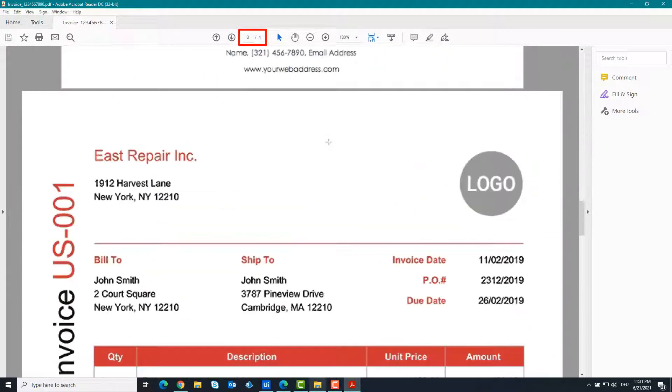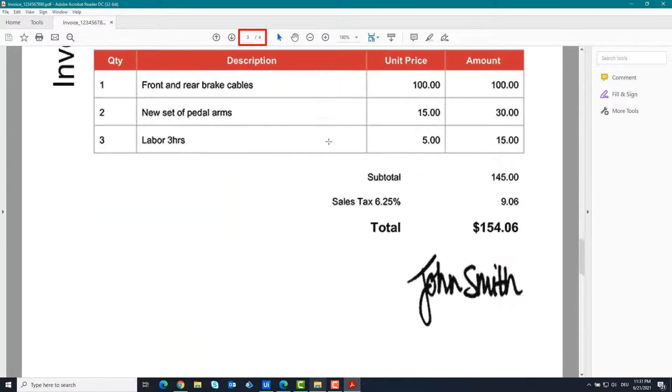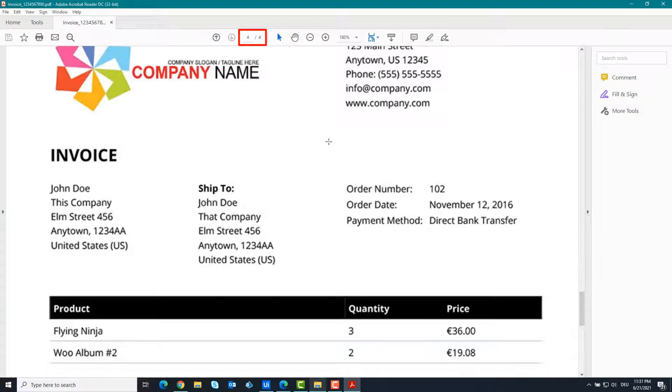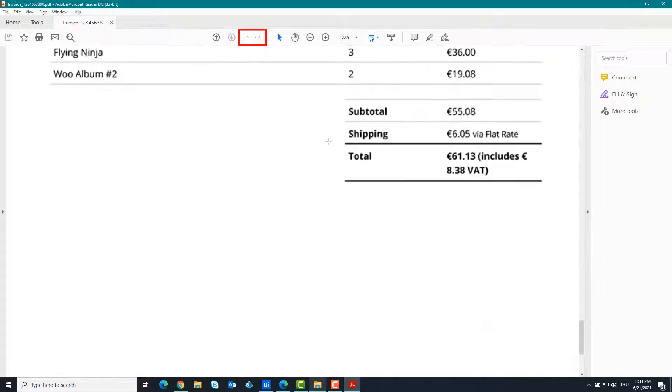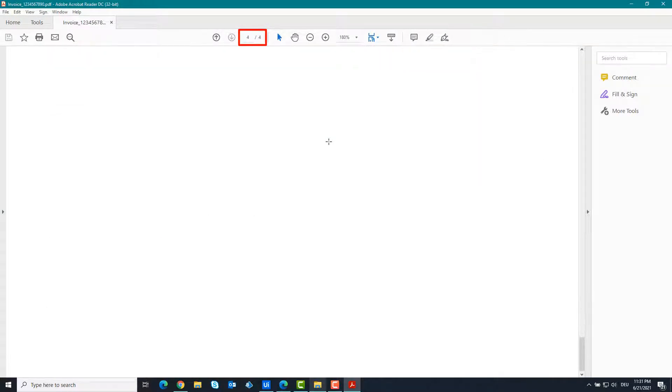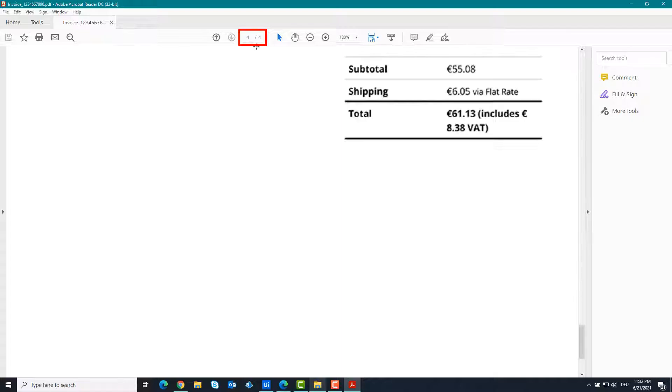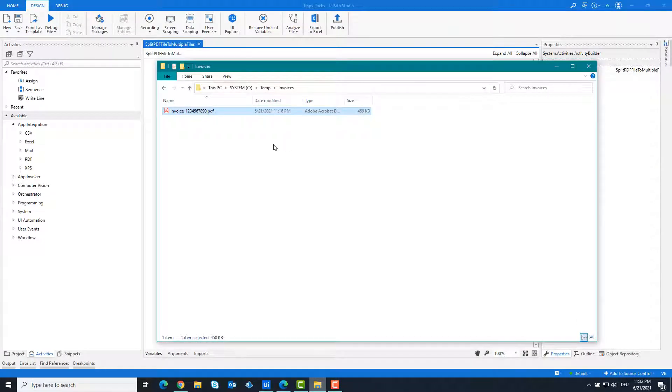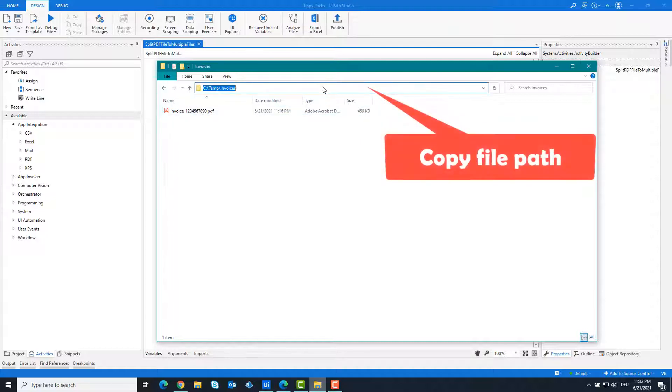We want to create four PDF files from this PDF file, an individual PDF file for each page. Copy the path of the PDF file.